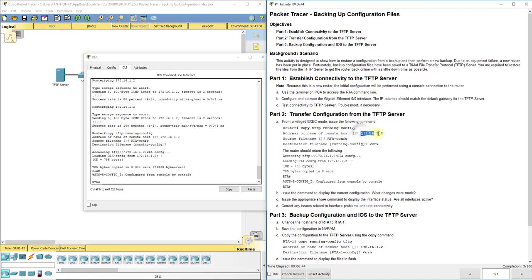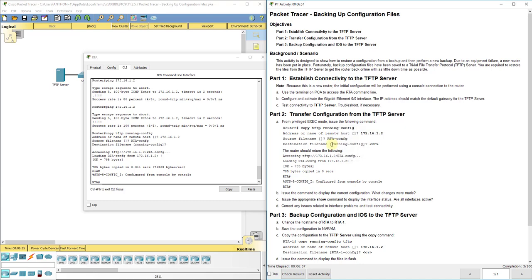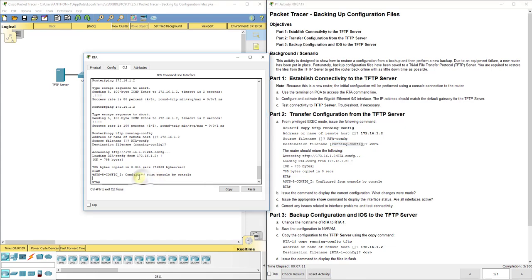Where are we grabbing it from? The IP address of that remote server. What is the file name on that remote server or that TFTP server? RTA dash C-O-N-F-G. What do we want our current one to be named when we copy it over to the router? We can just name it running config. That's the default, so we just left that and pressed enter. So, basically, it did that for us. It found it. It was 785 bytes. It transferred it in 0.011 seconds.